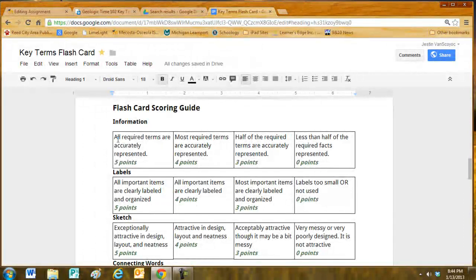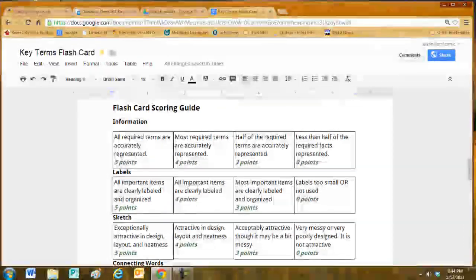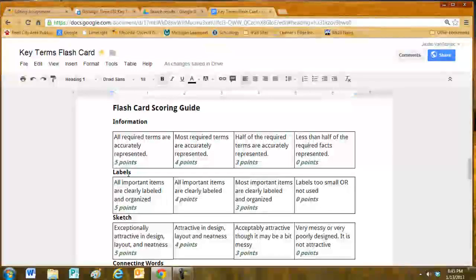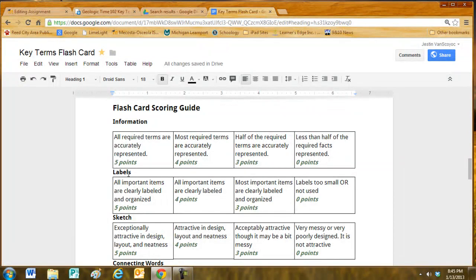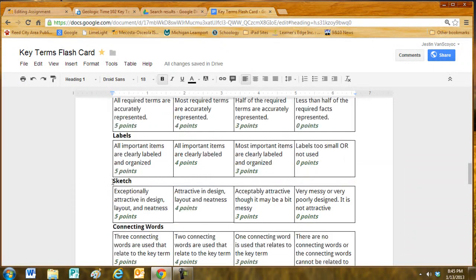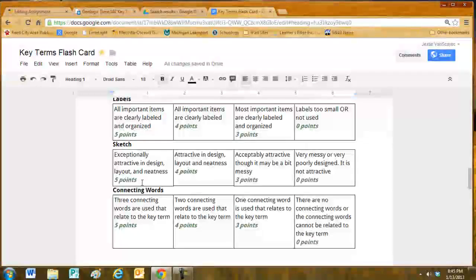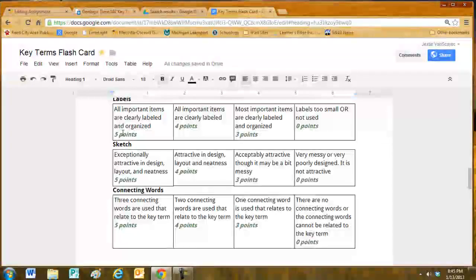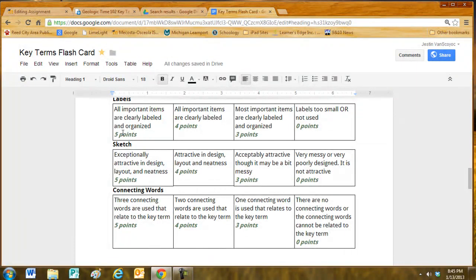Students are required to have all the terms accurately represented. The card needs to be labeled with the definition, the sketch and connecting words labeled clearly. Also organized. I should be able to find each set if it is included in a larger set.